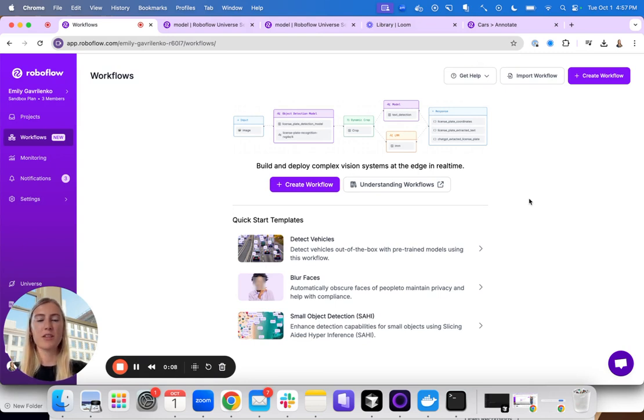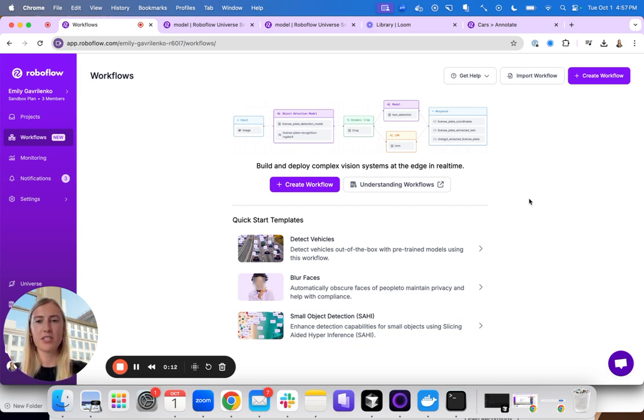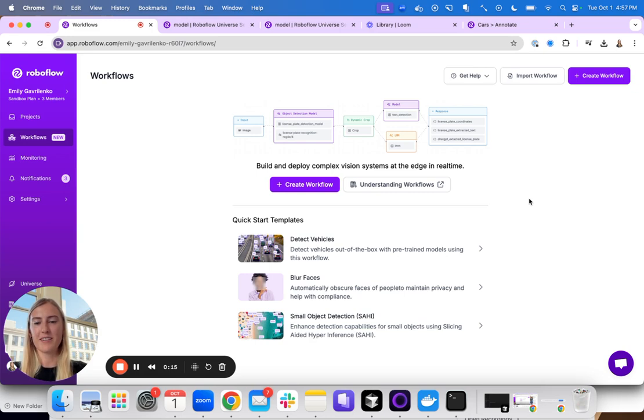You can use workflows to compare model outputs, to visualize predictions, and to chain and combine multiple models together. Let's get started.